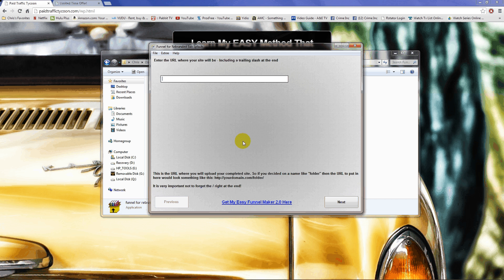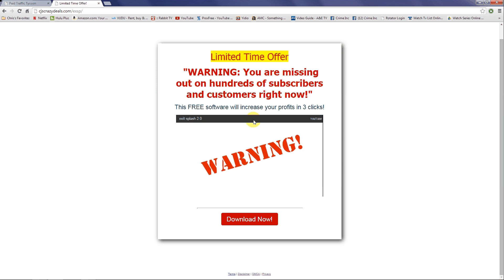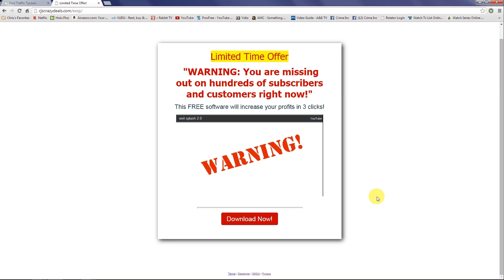The squeeze page looks really cool — it comes with a video inside and all you have to do is put your opt-in form in here. You don't have to do any coding, you don't have to work with any code, you don't have to grab any embed codes for the video — the funnel builder is going to do the whole thing for you. It creates the squeeze page, and after they opt-in they go to a redirect page where you can redirect them to any affiliate offer or any page you like.